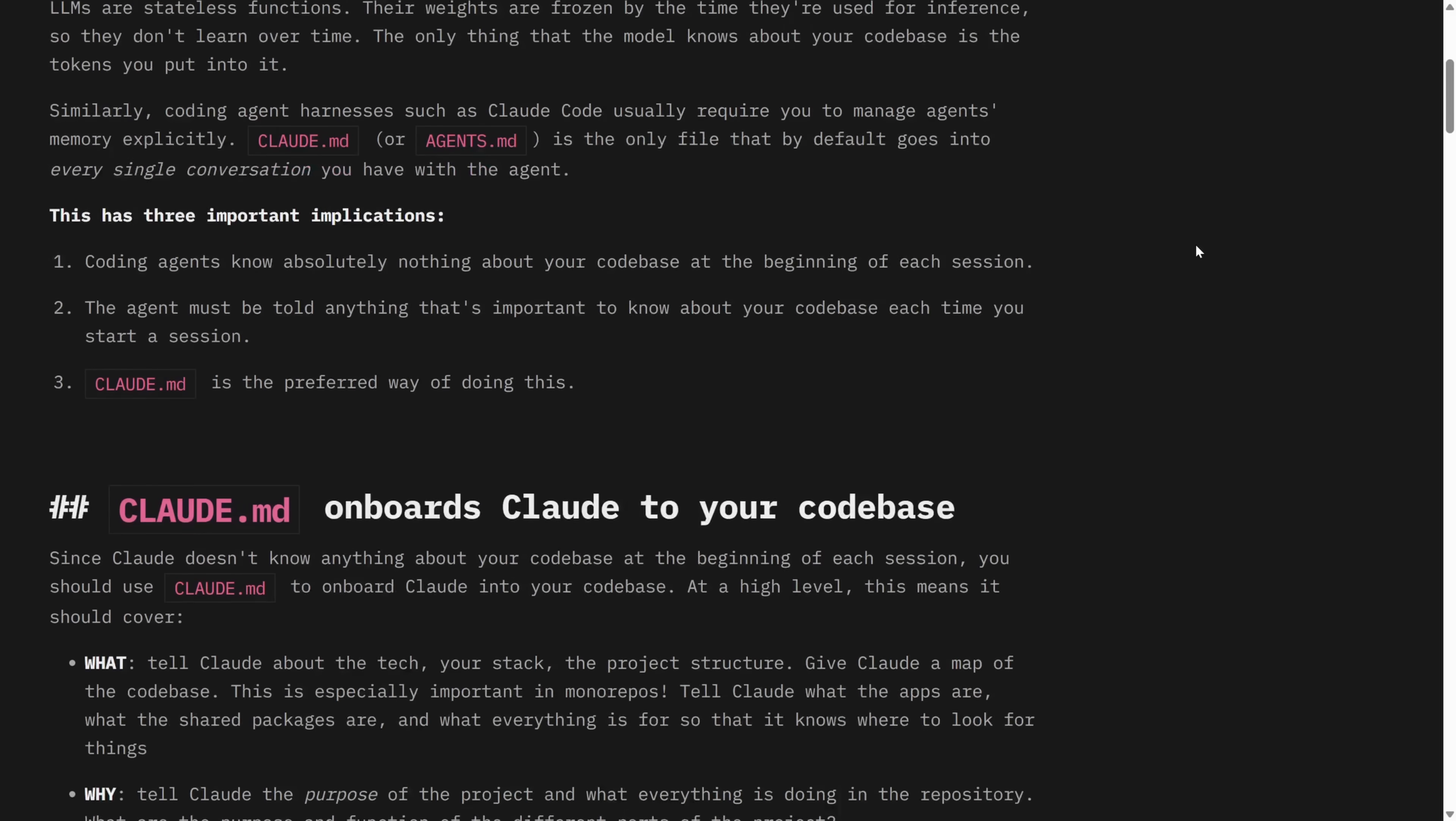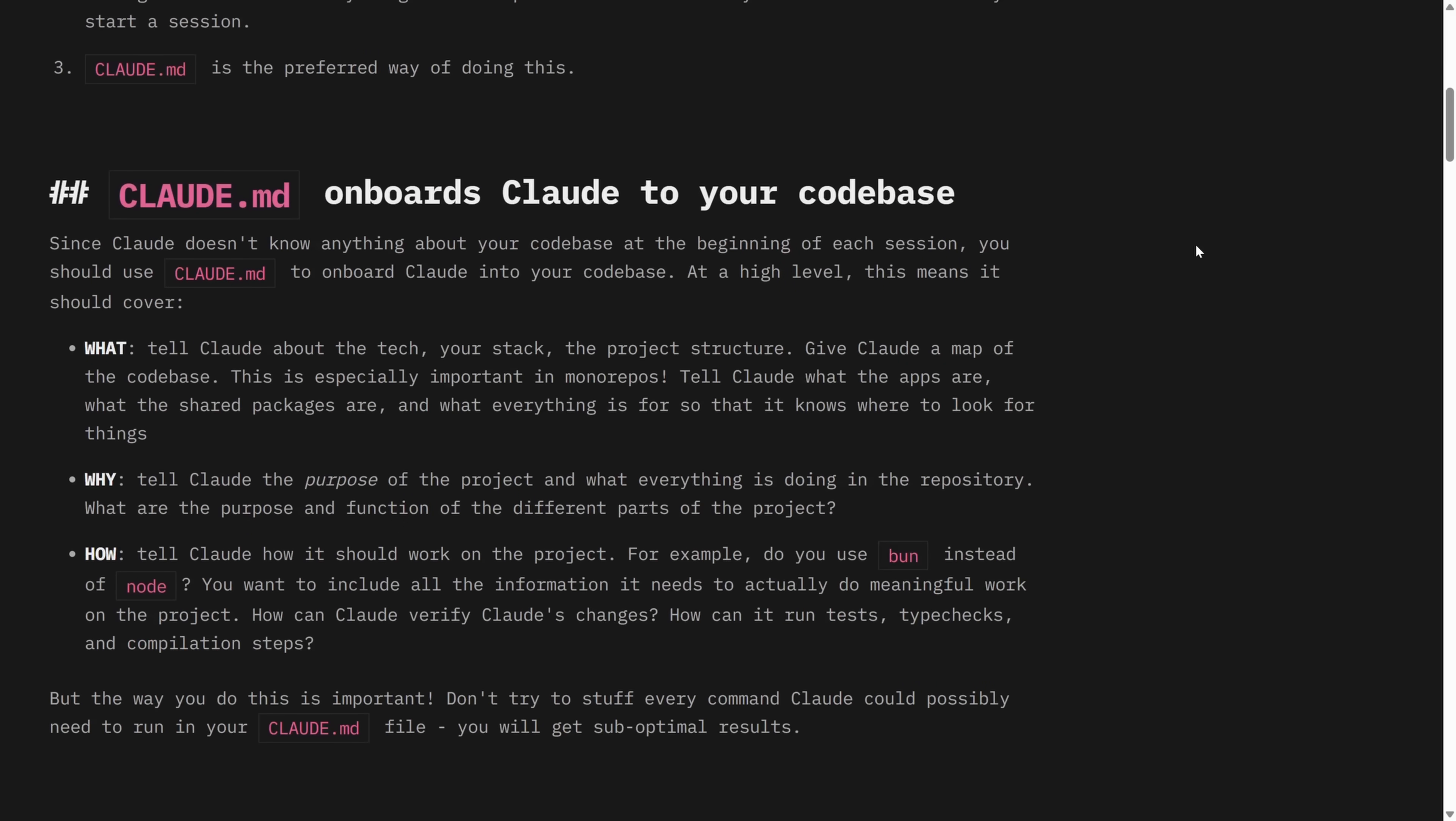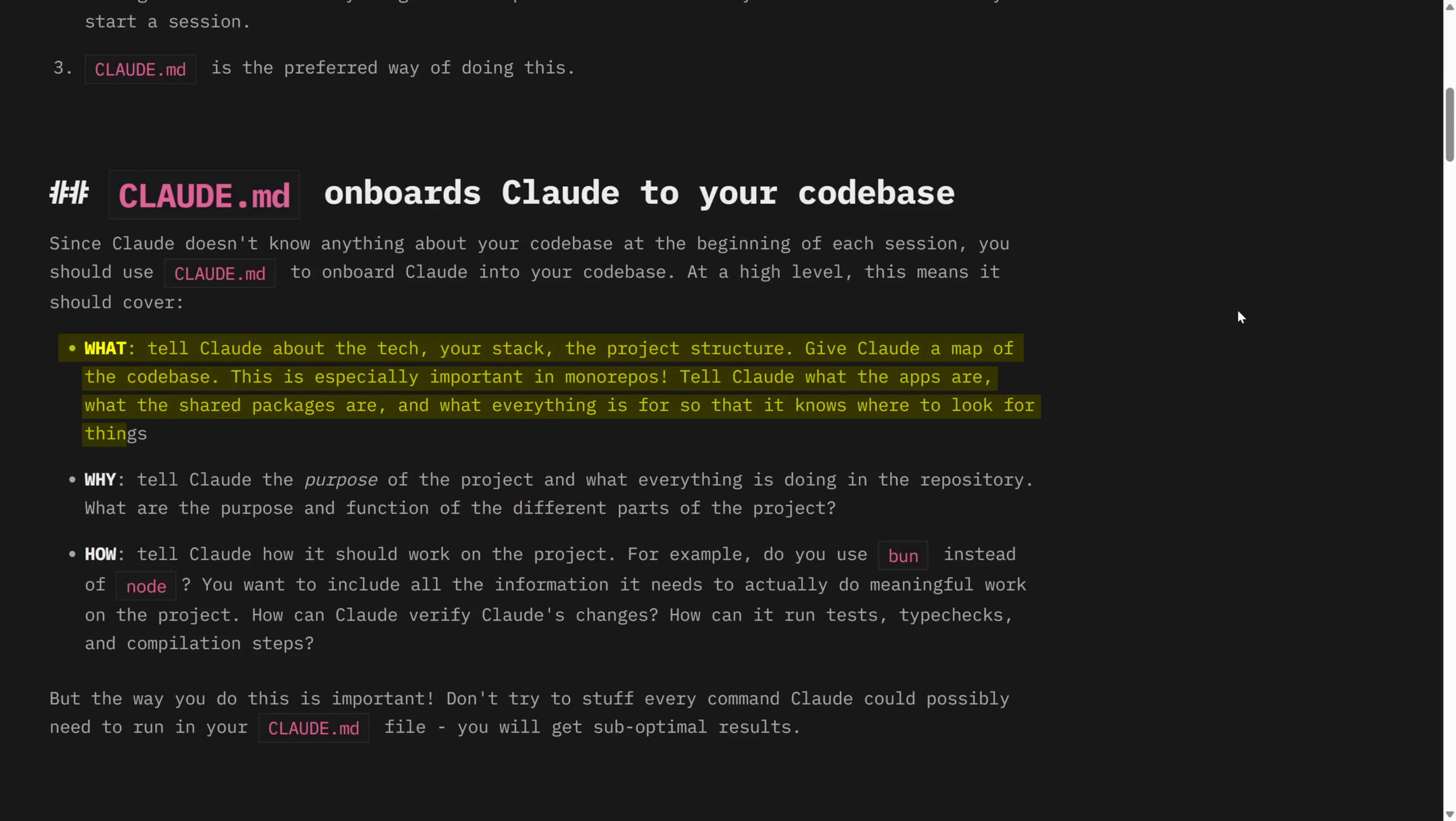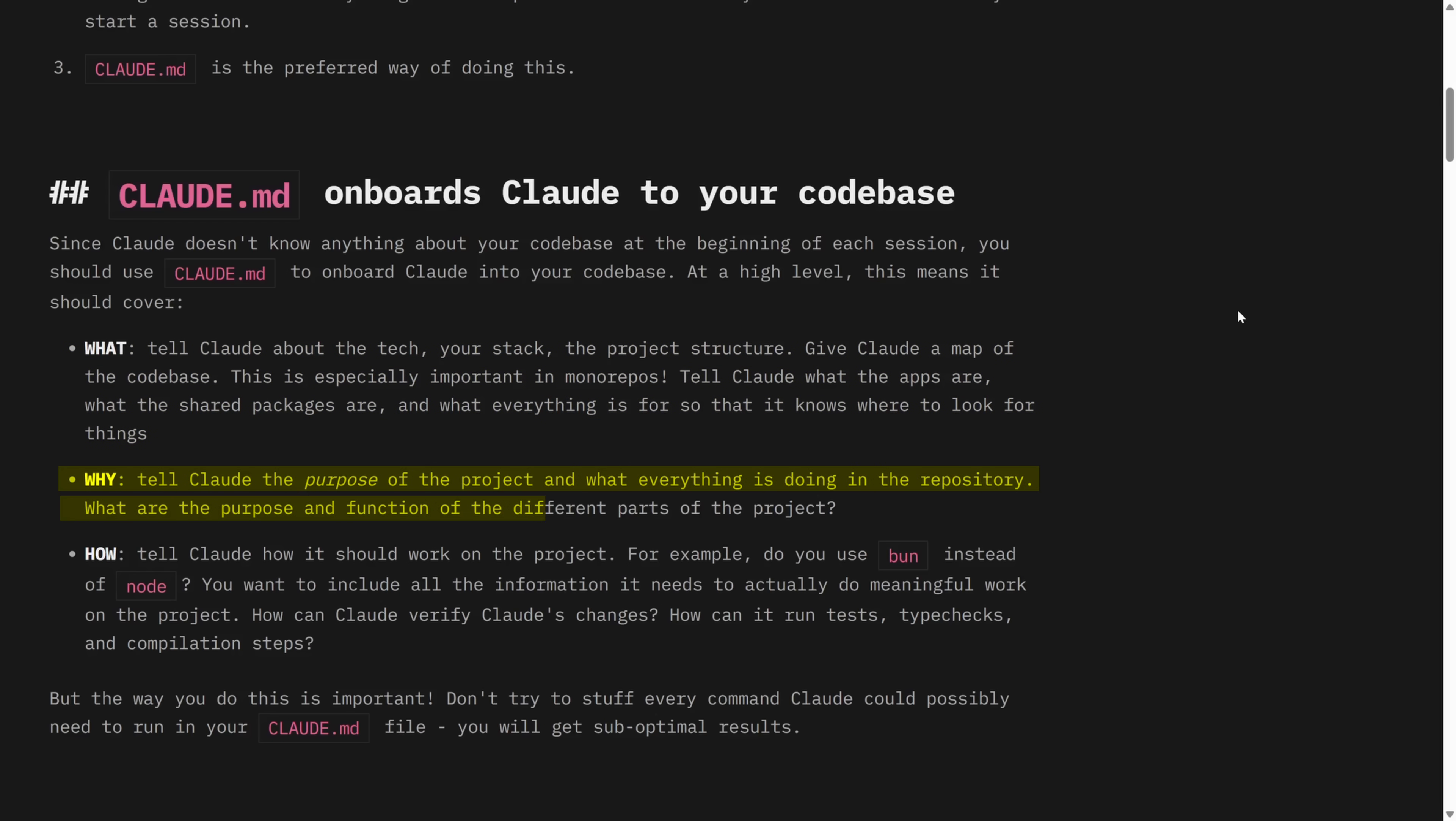According to this blog post on humanlayer.dev, which I'll also link in the description, Claude MD onboards Claude onto your code base. The contents of this file get injected into every Claude session. So it's super important that the instructions in this file are almost universally applicable to the prompts that you write. Otherwise, Claude might ignore them. So we can break down what you put in this file into three layers. First, you tell Claude about the tech stack, the project structure, what the packages are, components, etc. Then explain the function and purpose of each component in the project. Finally, describe how you want Claude to work with the project.